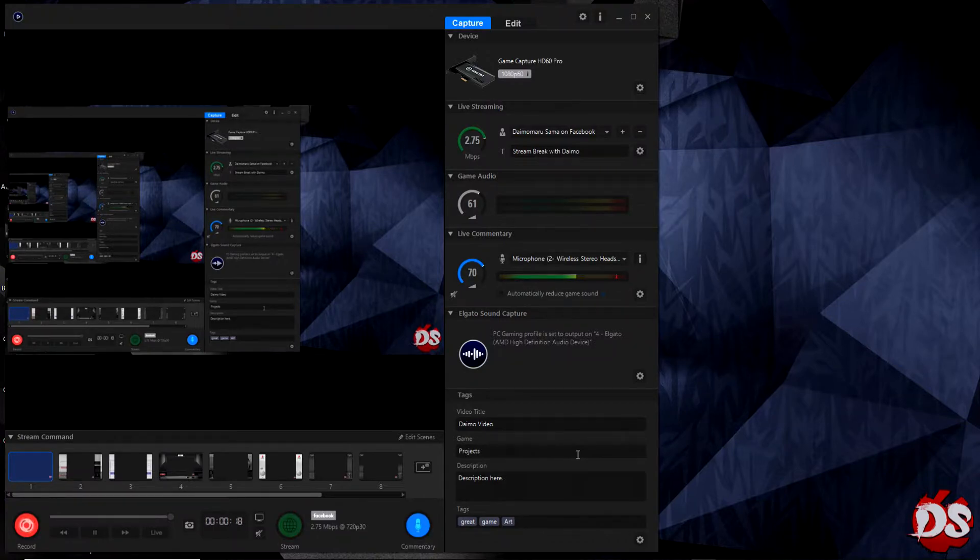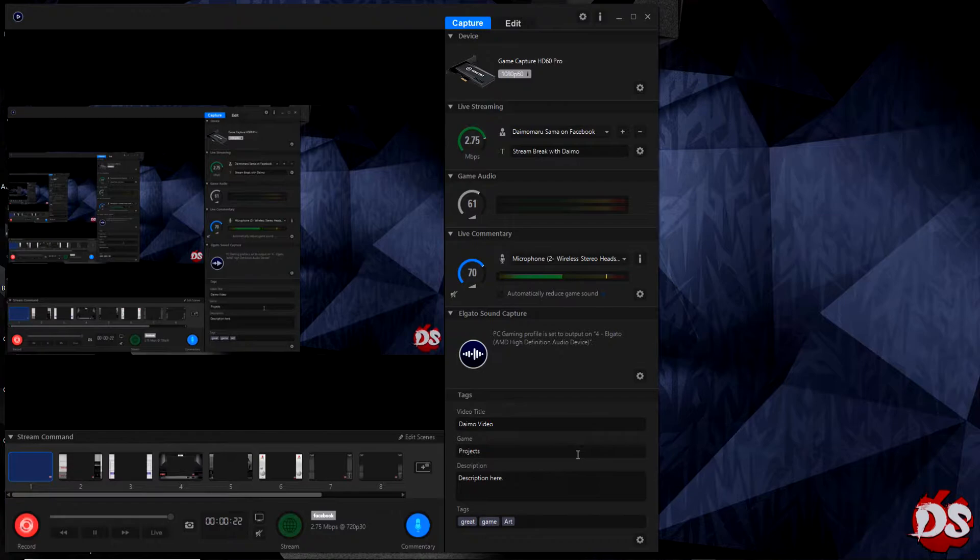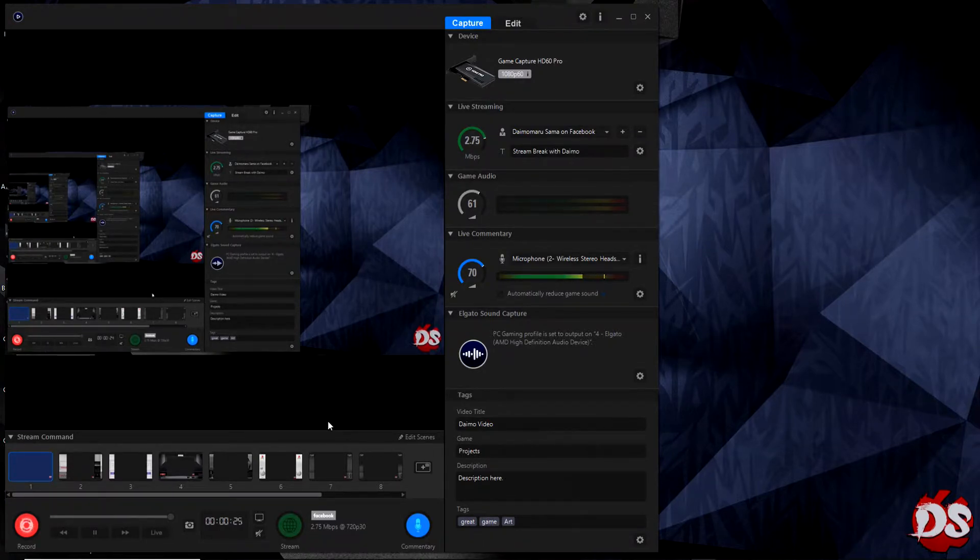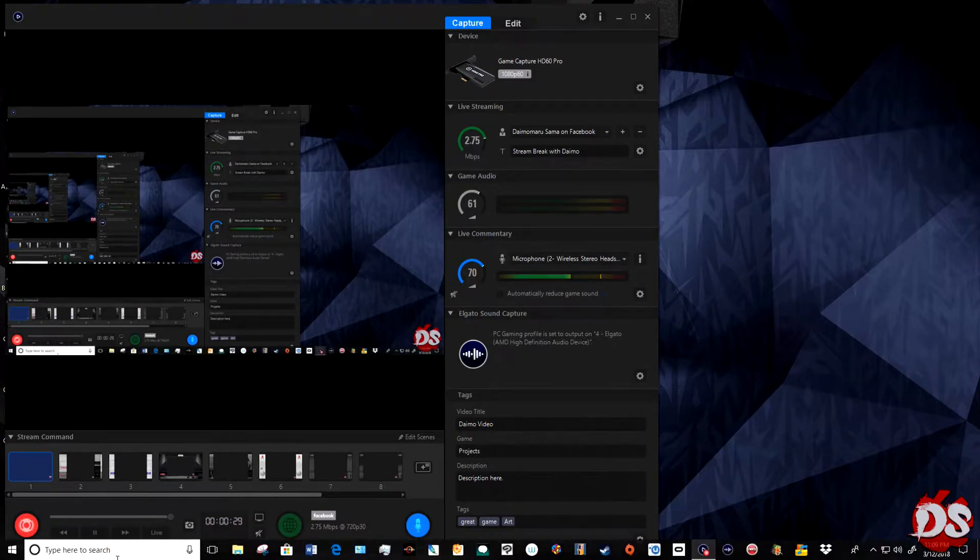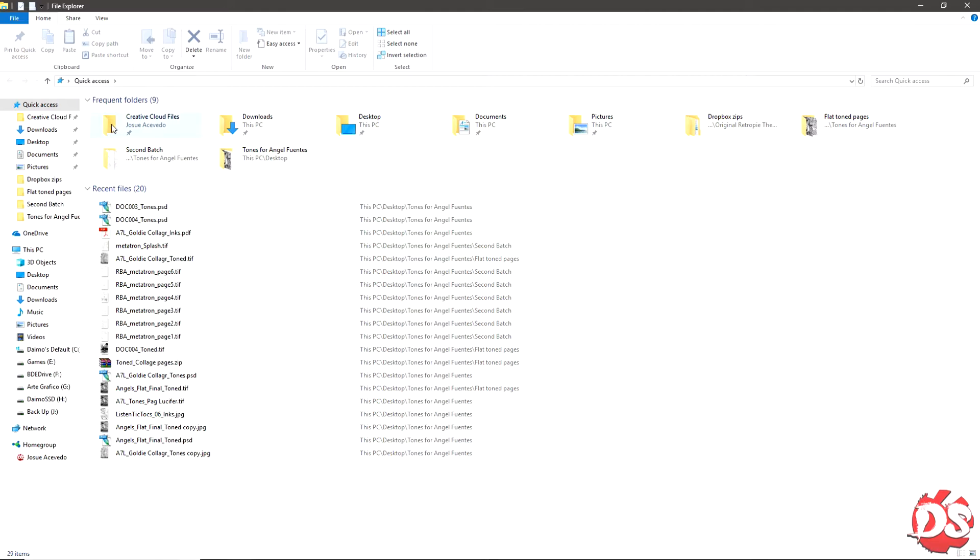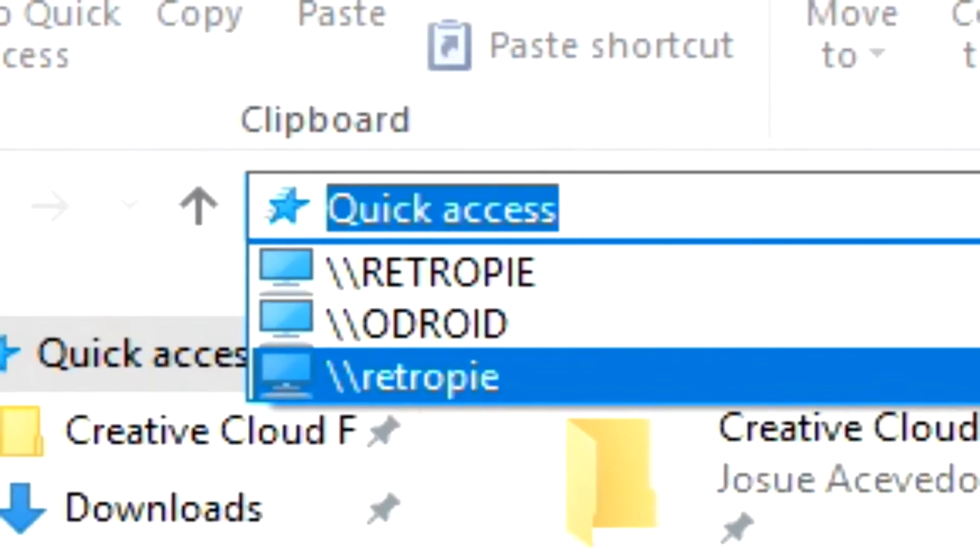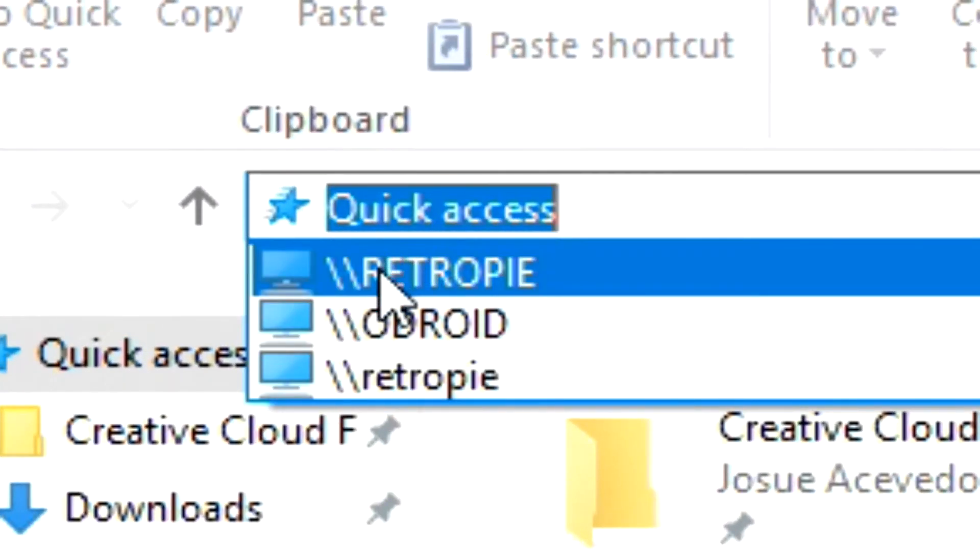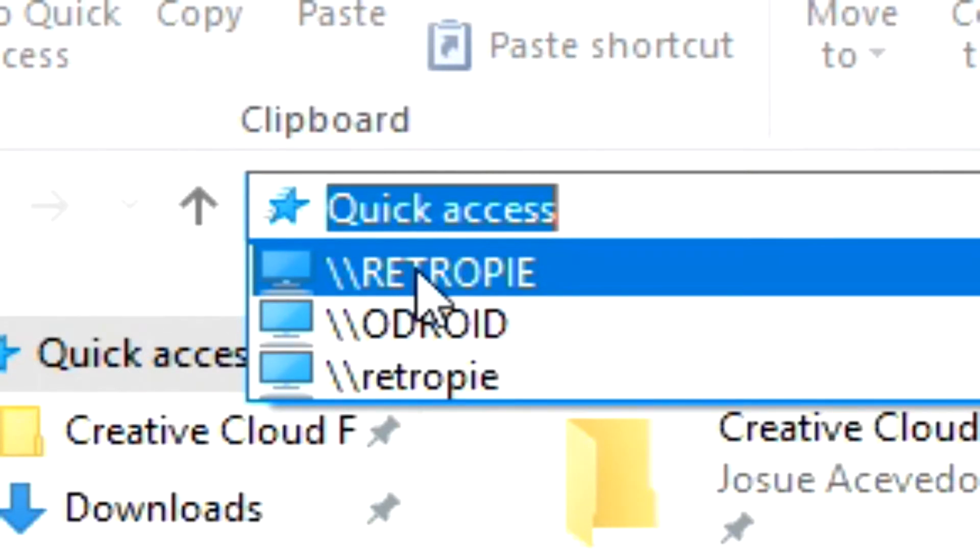Okay, hello guys. I'm going to be explaining really quick how to install my RetroPie themes. If you have your computer connected to the same network as your Raspberry Pi, just go to File Explorer, go to quick access, and write backslash backslash retropie. You can write it either all caps or lowercase like this.